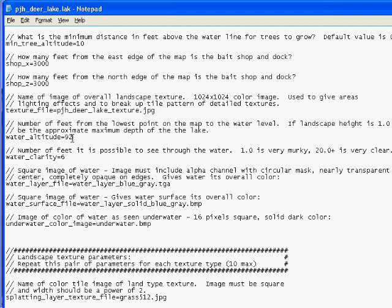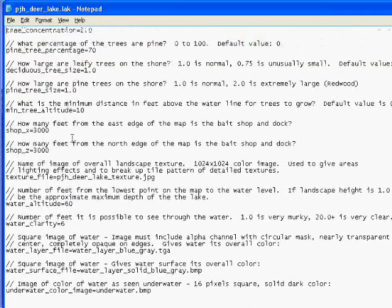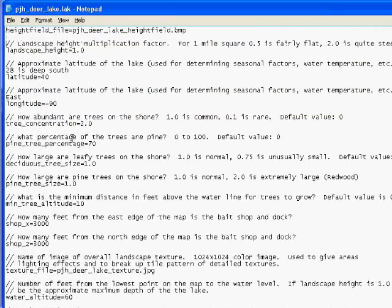Or maybe I decide I don't want quite that much steepness. Let's leave the water level at 60, but let's reduce the land height to two-thirds of what it was — 0.67 — to make things not quite as steep. So now the water level should still be at about two-thirds. It would have been 92, but I'm going to shrink the land by two-thirds, which would take the 92 and make it just over 60. Well, it's already set to 60.